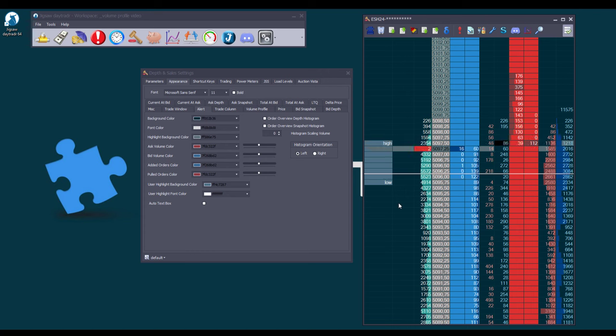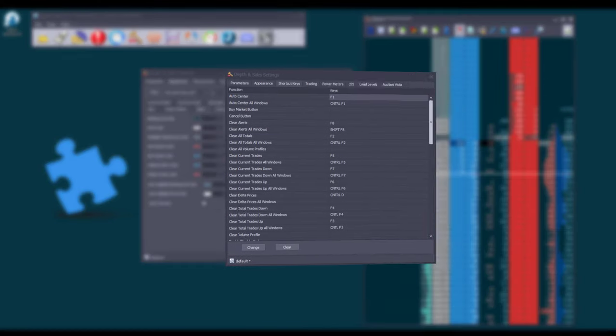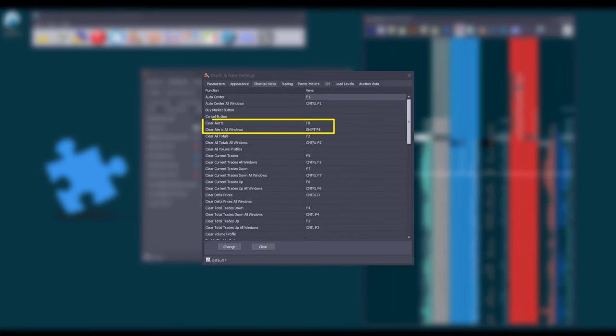To clear all text and highlights from the alert column, click the Clear Alert Column button or use the shortcut keys available.